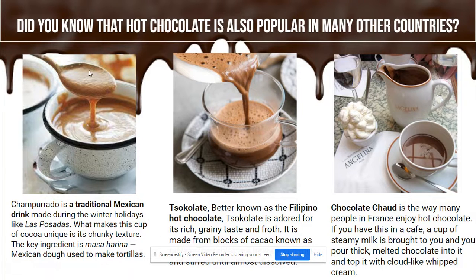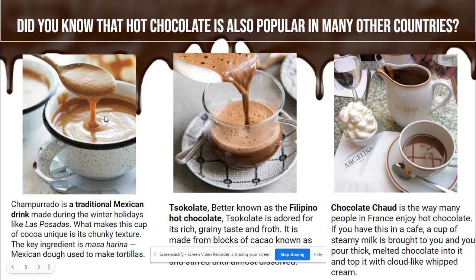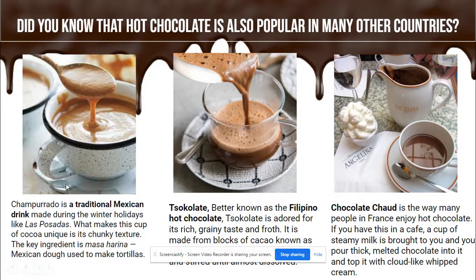Take a look here. This is a traditional Mexican hot chocolate that is served during winter holidays like Las Posadas. It has an ingredient similar to what's used to make tortillas, so it has a really beautiful texture.